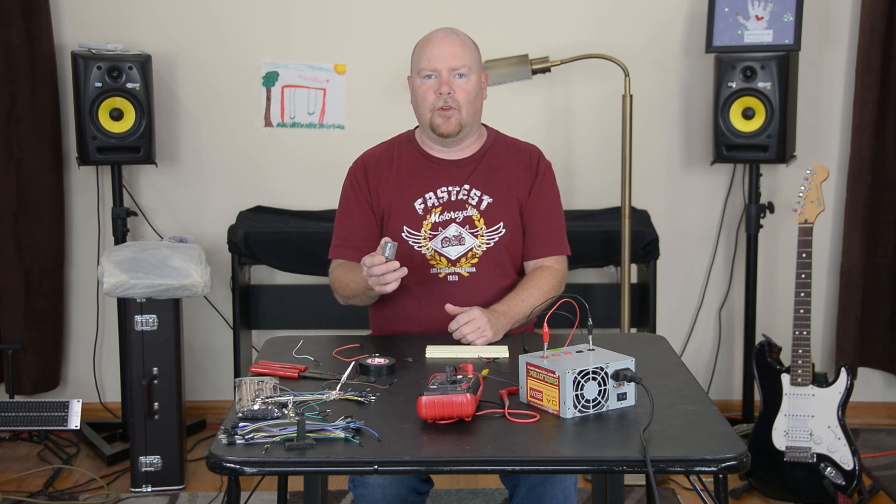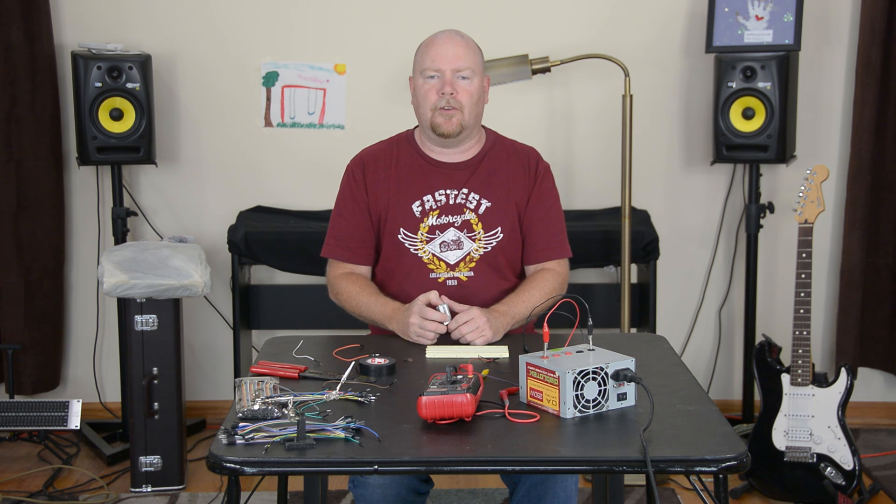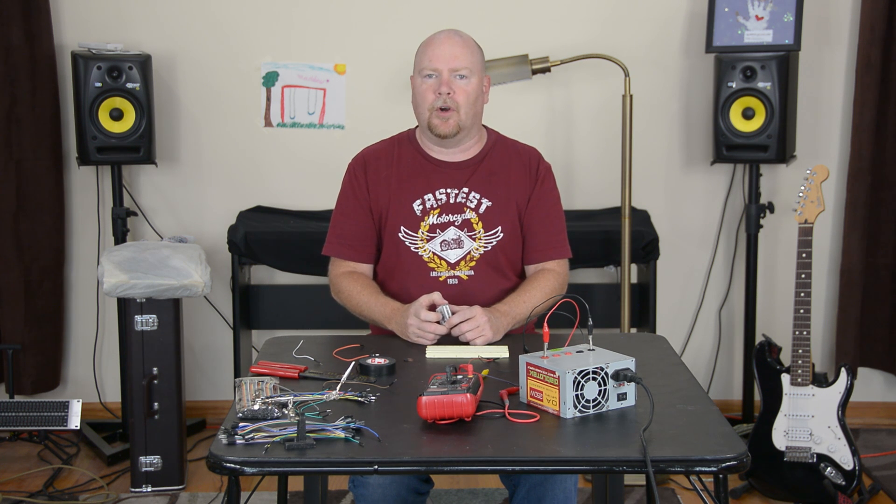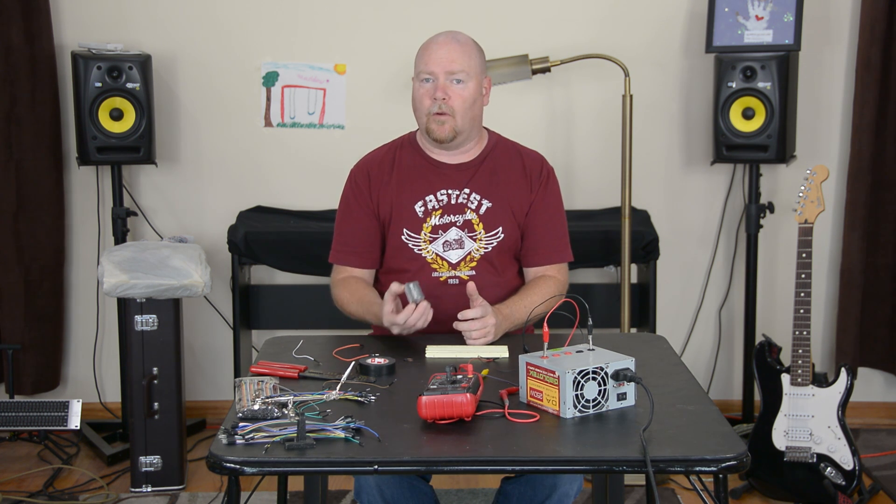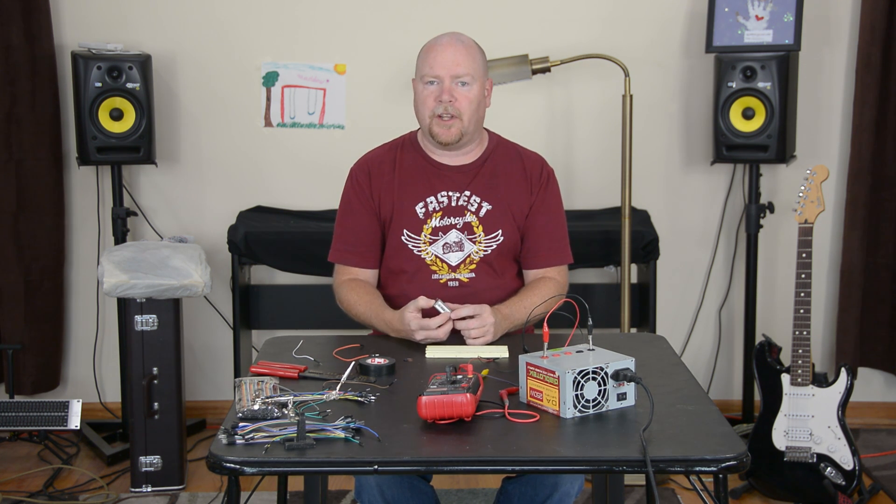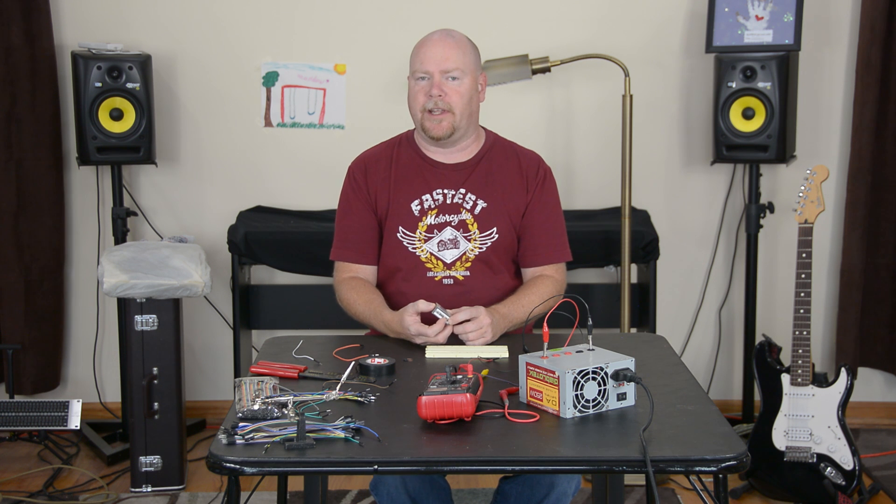This thing is called the Photon and it is made by the good folks over at Particle.io. Why is the Photon my new favorite? Connectivity, plain and simple.